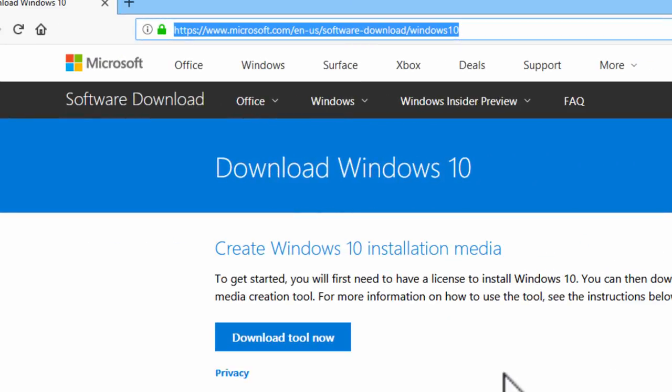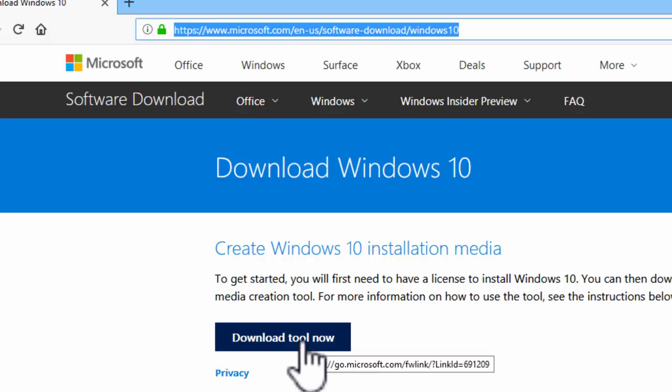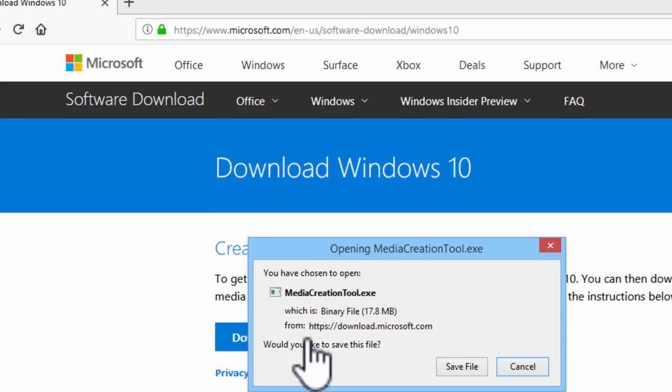Here is Microsoft's website where we can get the Windows 10 installation media, the ISO. We will click on download tool now and save file.